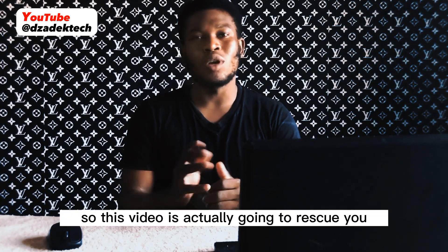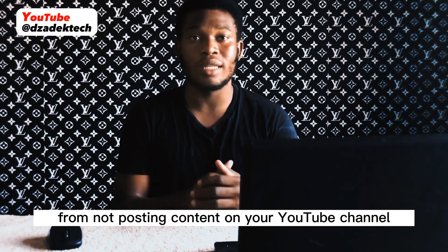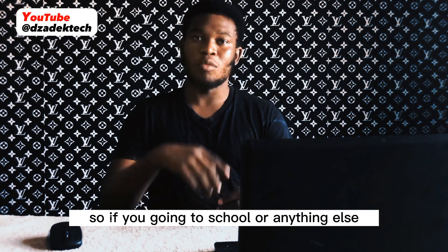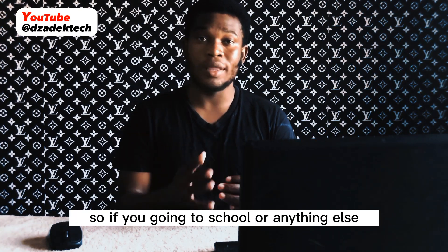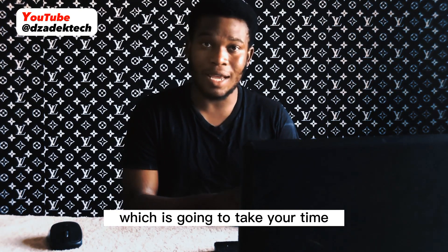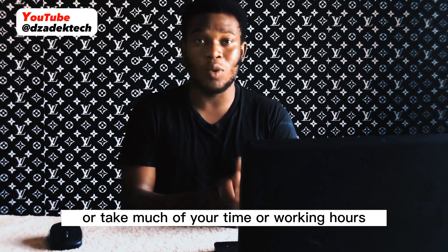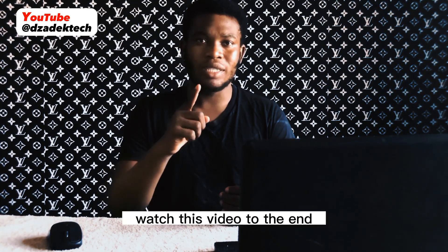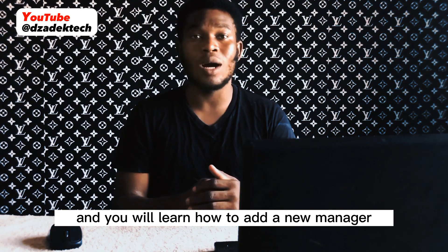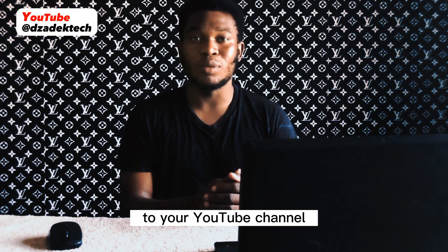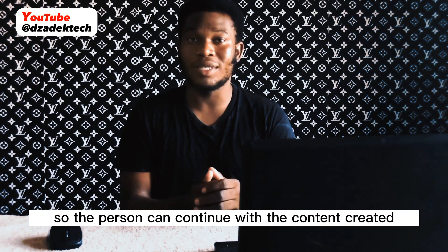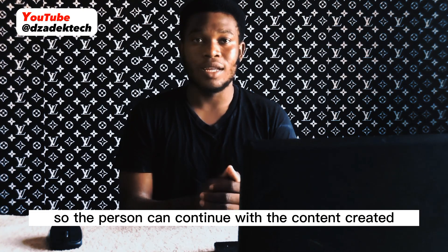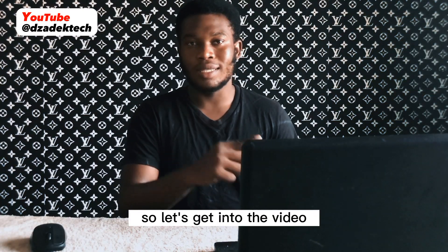This video is going to rescue you from not posting content on your YouTube channel. If you're going to school or anything else that takes much of your time or working hours, this video is for you. Watch to the end and you will learn how to add a new manager to your YouTube channel so the person can continue with content creation. Let's get into the video and let me show you how to do this.